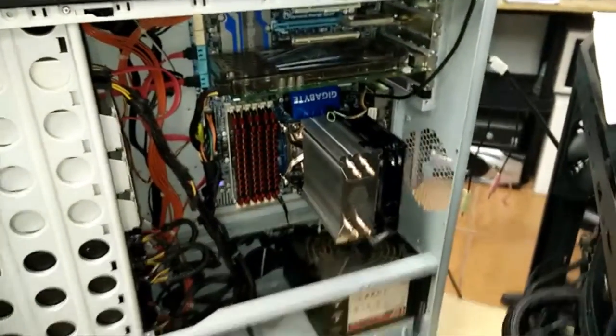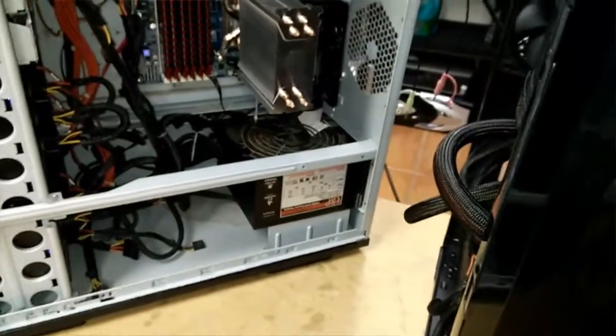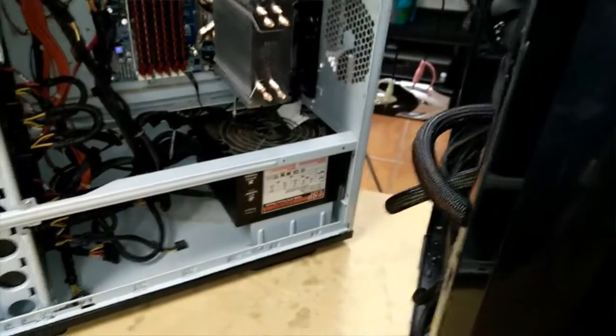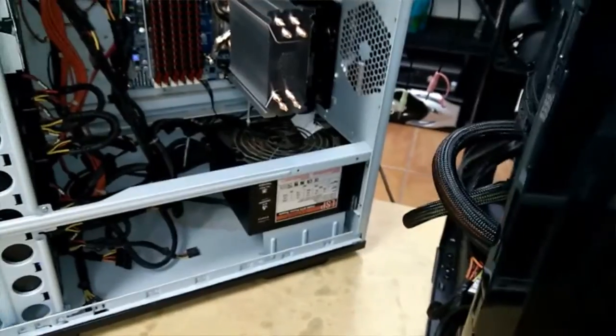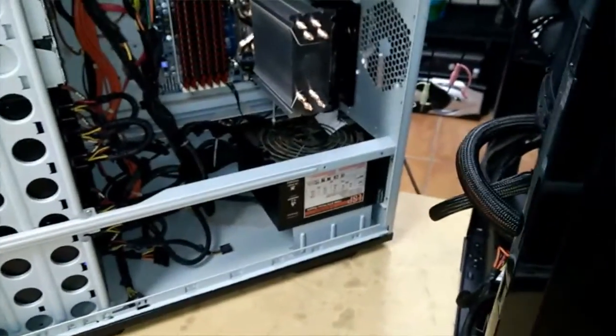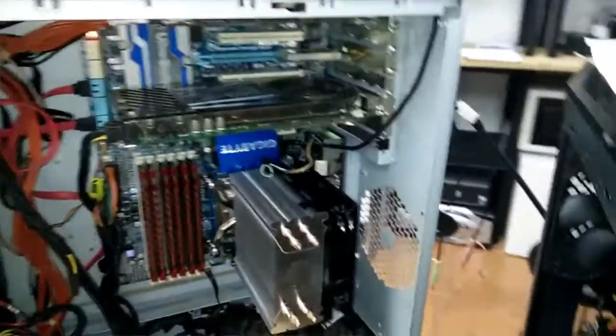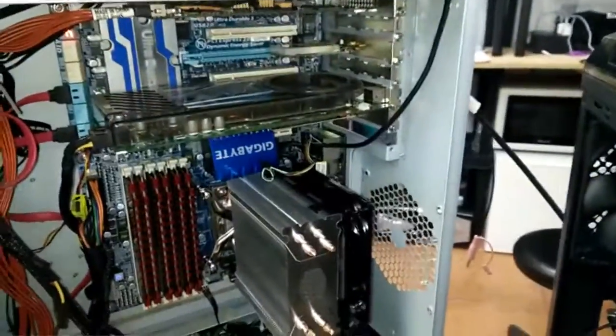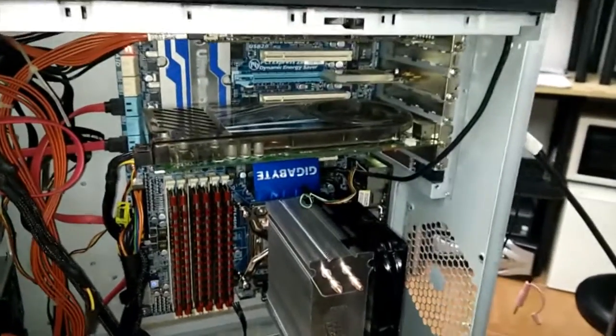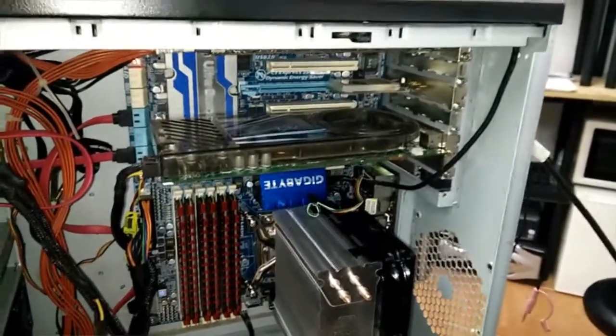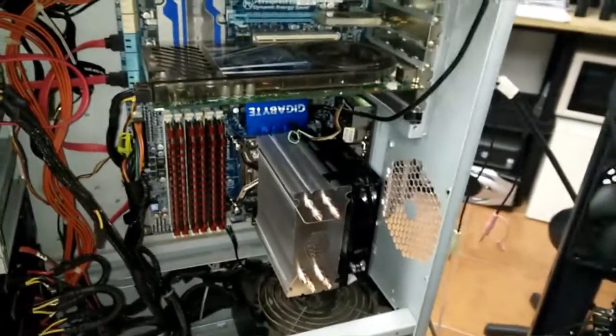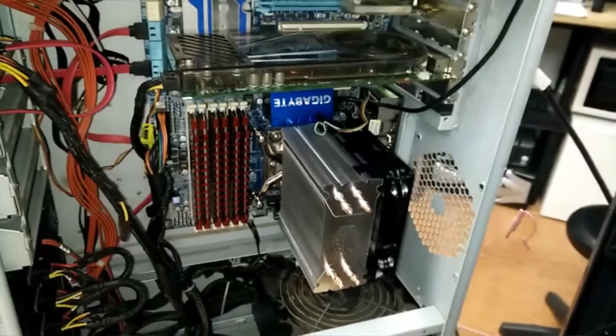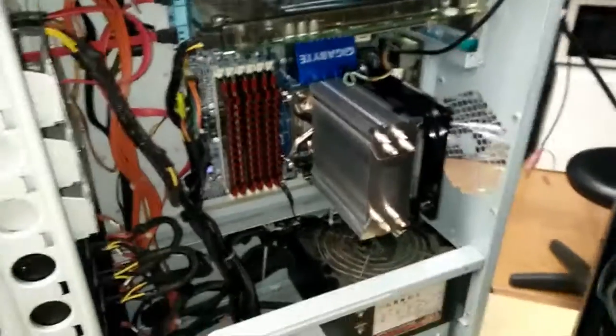Took it to a couple places, they wound up initially telling him it was the power supply that was failing, then they said the motherboard was failing. We spent some time on it here. Didn't take a whole lot of time for us to figure out that the water cooler that it had was the one that was failing.